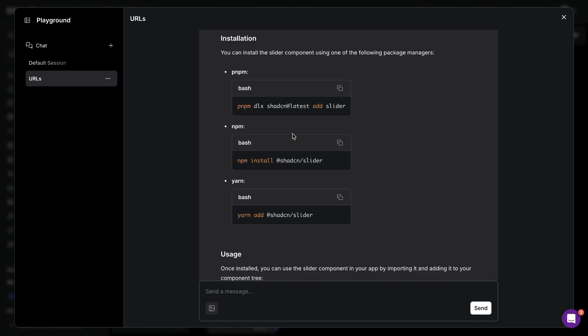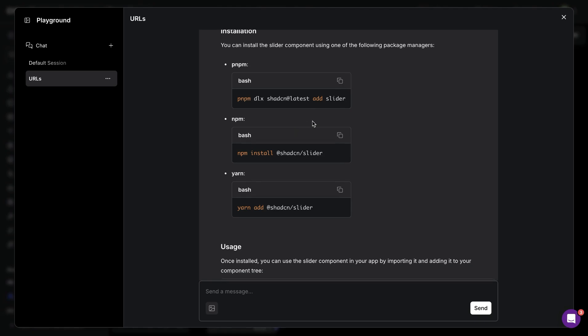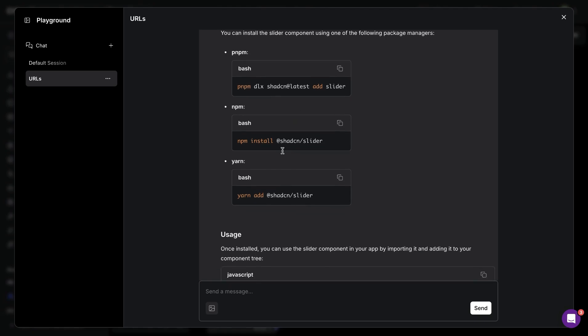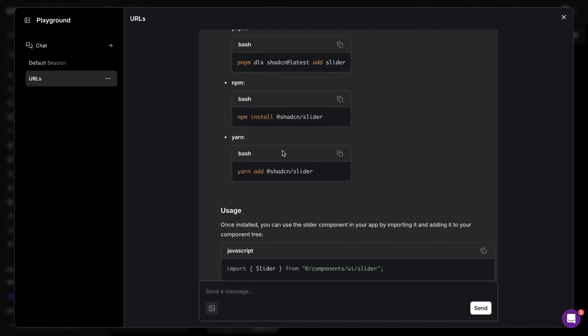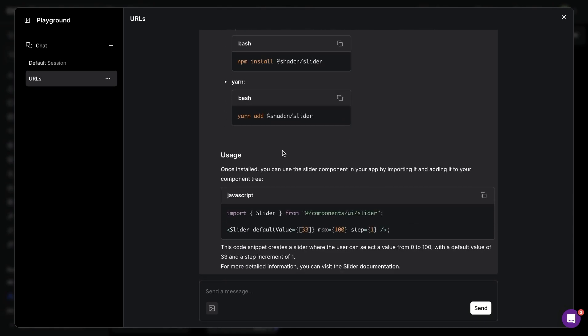And then based on the question, it provided us with the answer and it provided us with a few different options for installation as well as the usage and how we can add a particular UI component to our website.